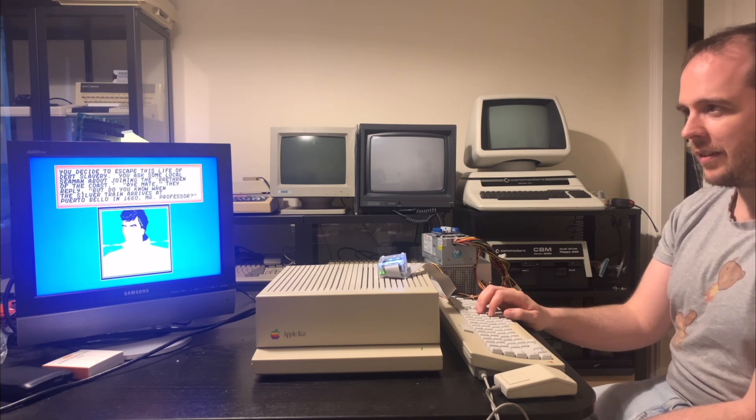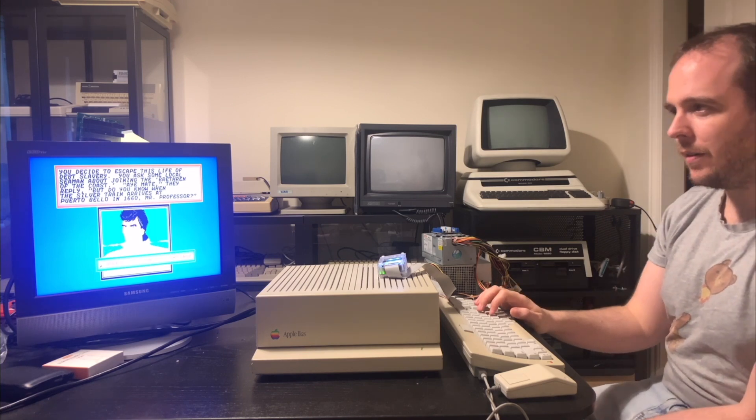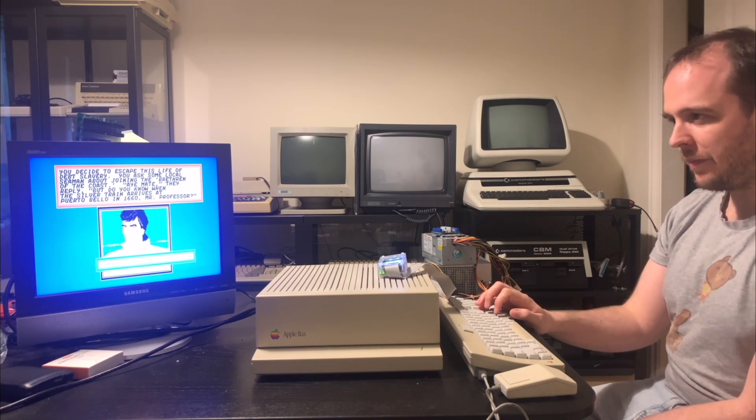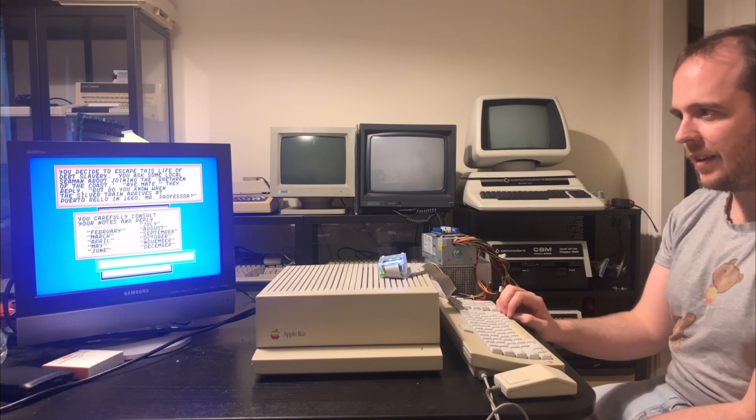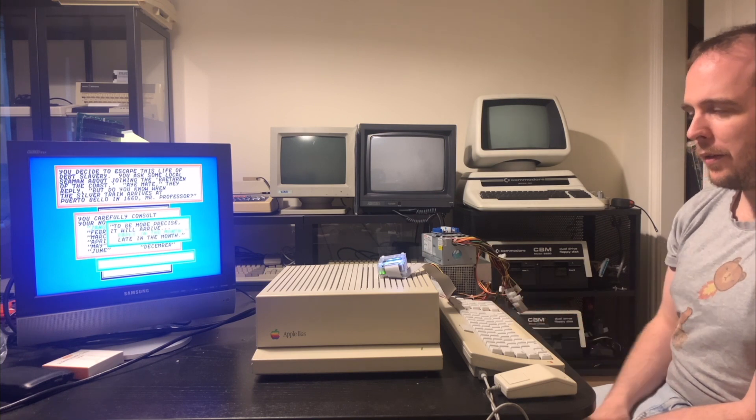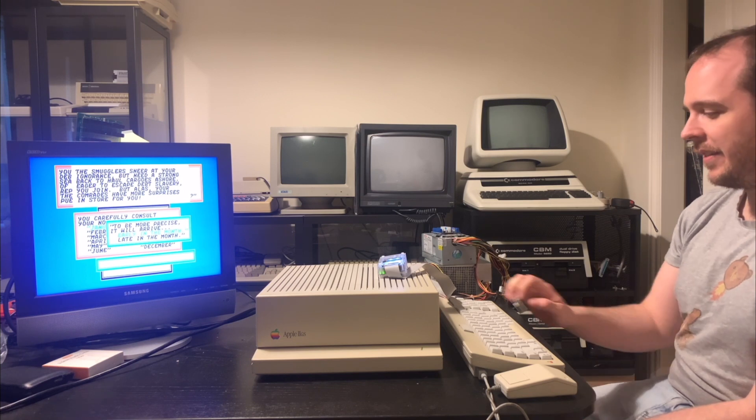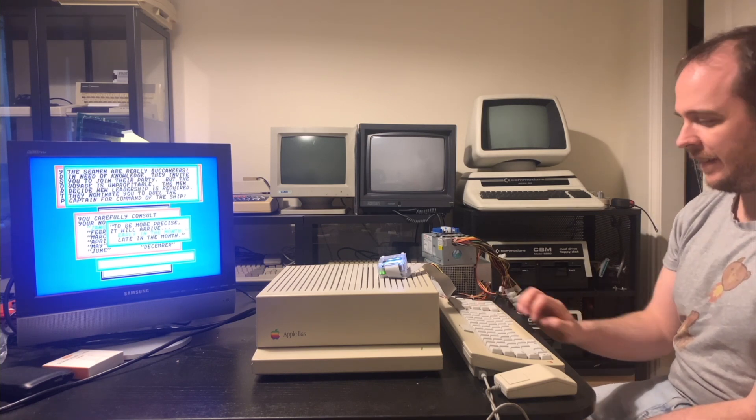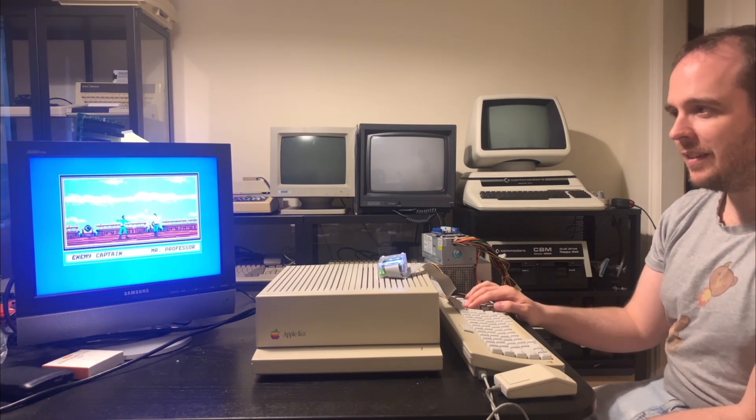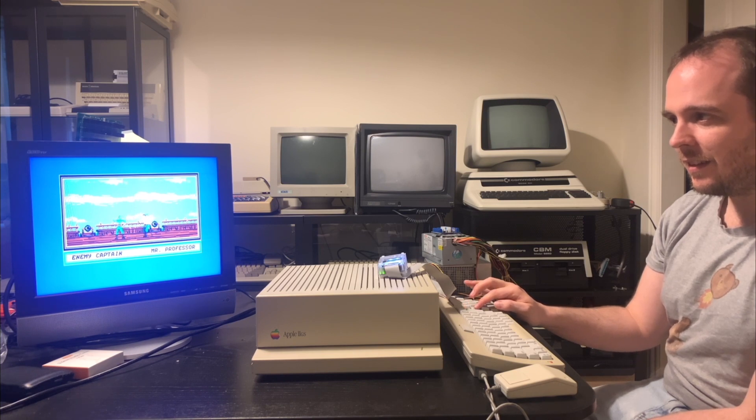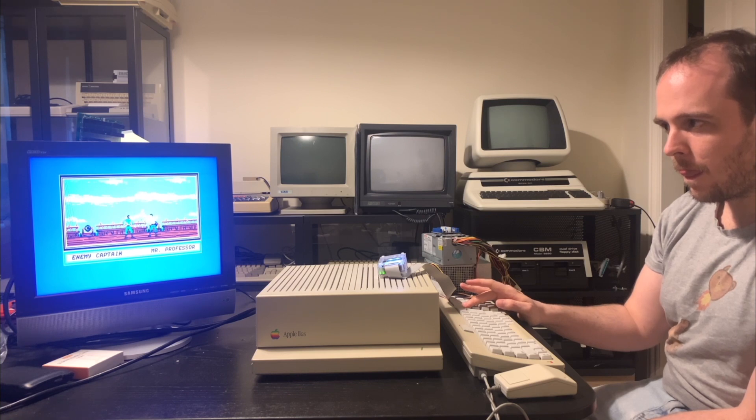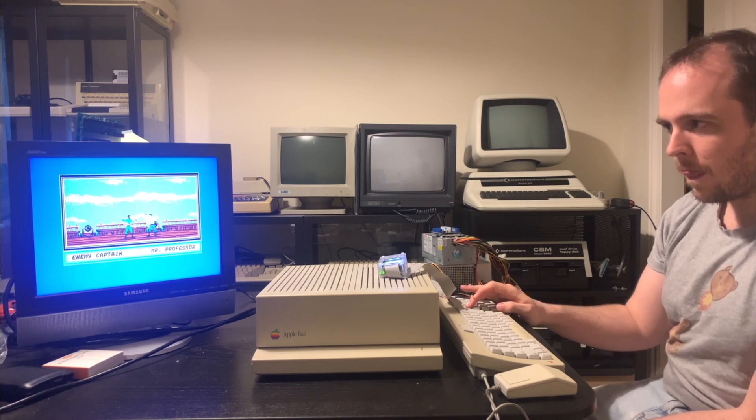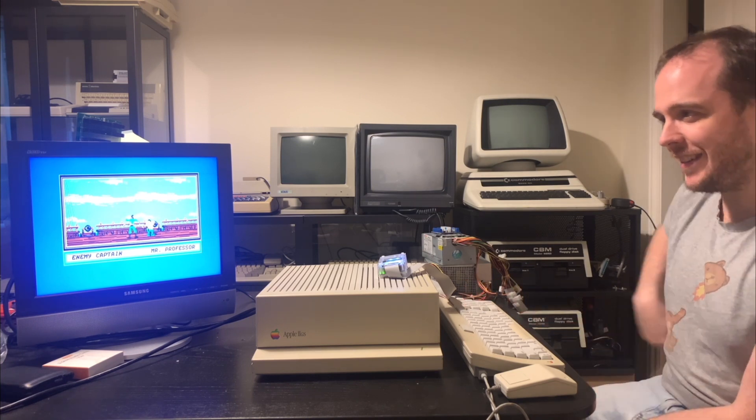All right, I think we can skip that. Oh, here's the copy protection. Do you know when the silver train arrives at Portobello in 1660? Well, I don't have the manual on me, so I guess I'll just say it was January early in the month. And they're probably gonna... they sneer at my ignorance. Oh dear. So I'm probably going to lose this fight now. But we'll see what happens. Yep. Had no chance because I failed the copy protection check.